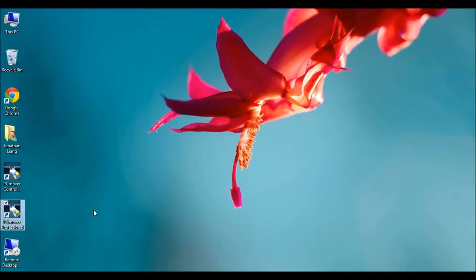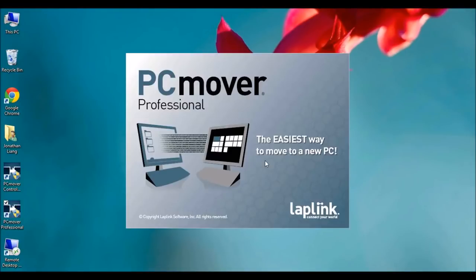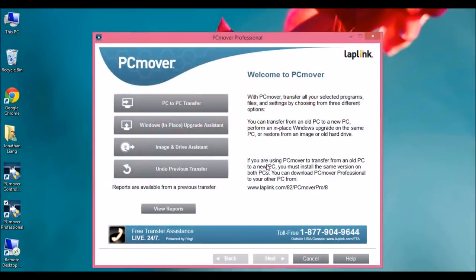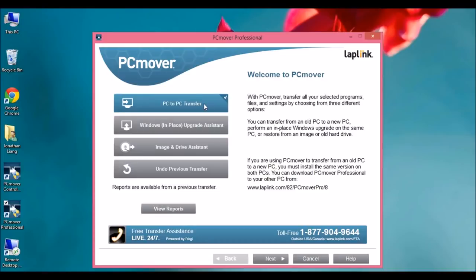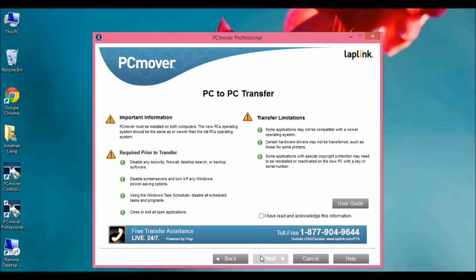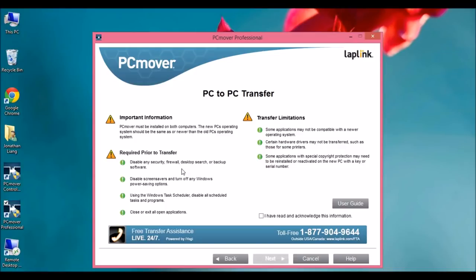So to start, let's open PCMover. And we're going to do a PC to PC transfer. So here's some important information. Please read through it all. Things to note: disable any security firewall, desktop search or backup software so that it doesn't interfere with the transfer. And disable screensavers and any Windows power saving options. You don't want your computer turning off in the middle of the transfer. Close and exit all applications.